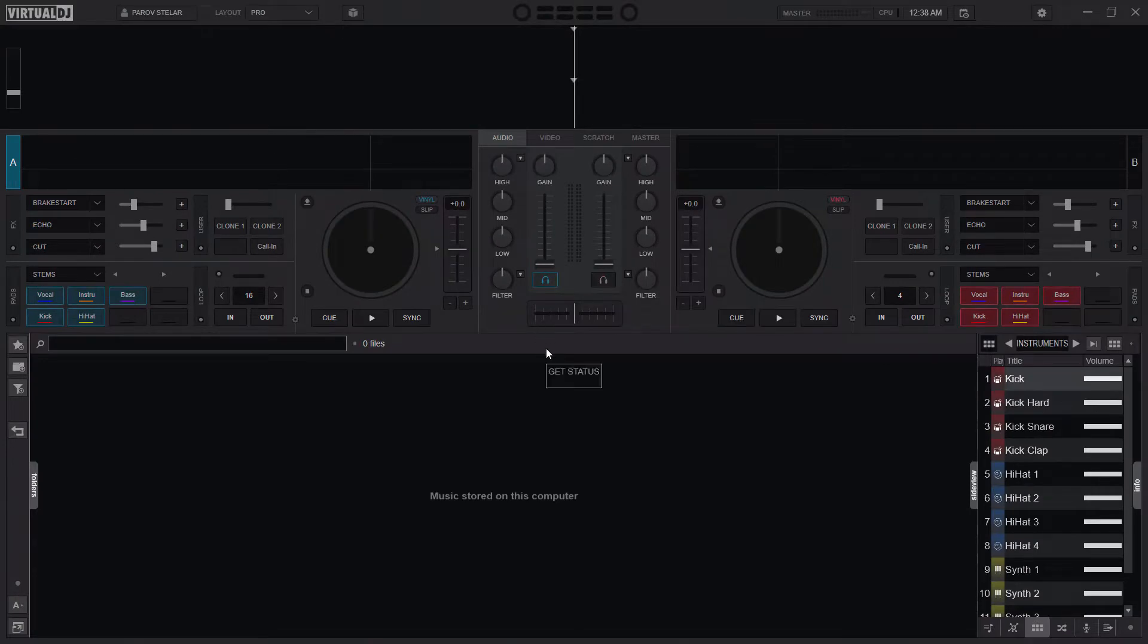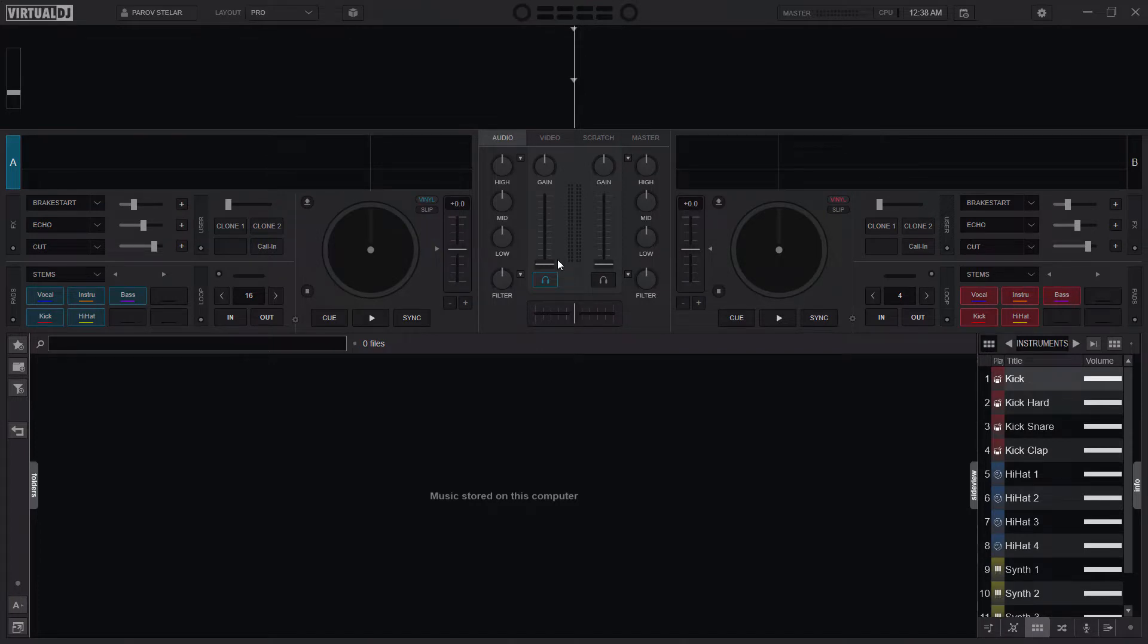Now the problem with starting your Virtual DJ with the level at 100%, sometimes even when you have your controller connected and your controller is at 0%, Virtual DJ still starts at 100% volume level.